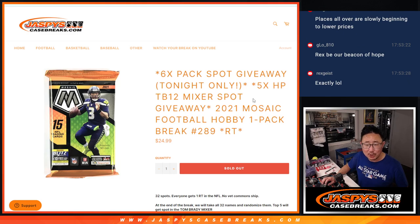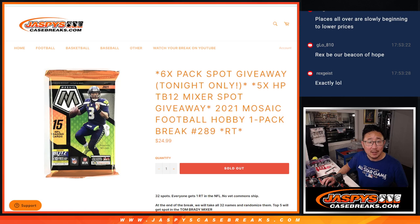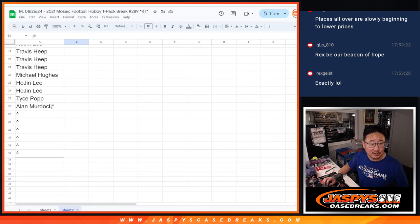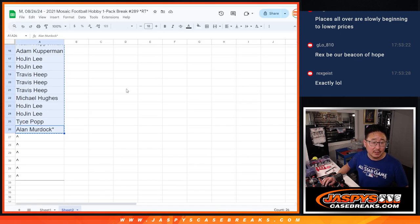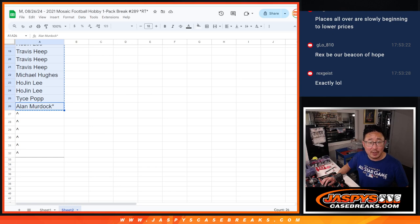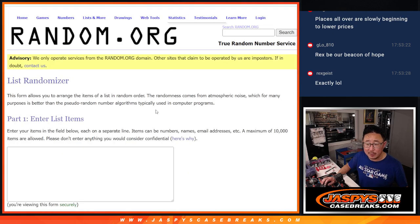I don't know why it says HP right there. It's TB12 mixer spot. Alright, so anyway, let's flip back over here. Let's gather everybody's names and let's give away those six extra spots.